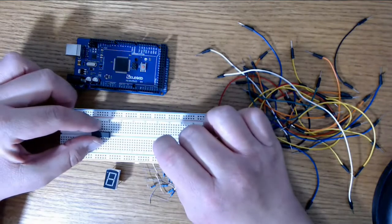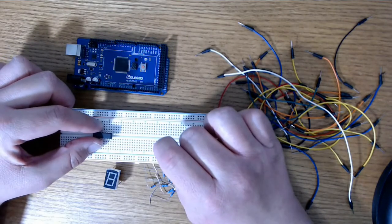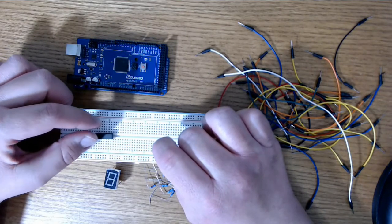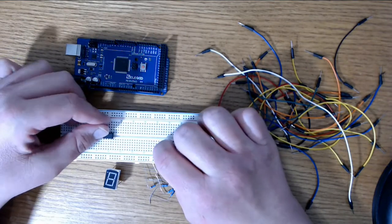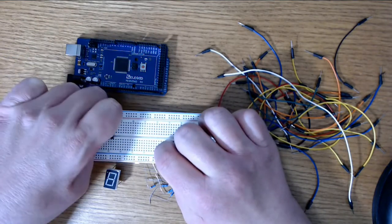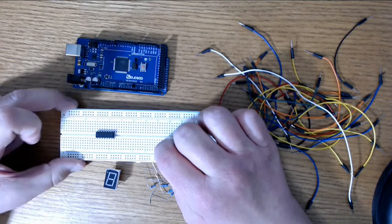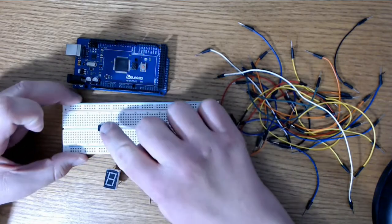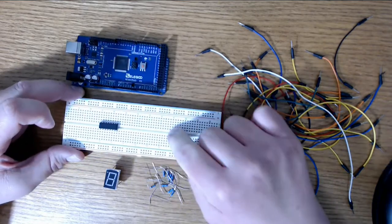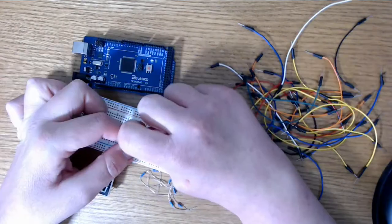Now the first thing we'll do here is put down our 74HC595 shift register. The number one pin is on the bottom and all the way to the far left, indicated by the circle on the top of the chip.